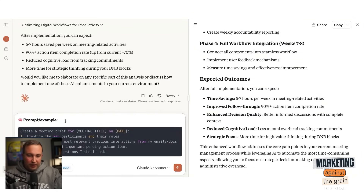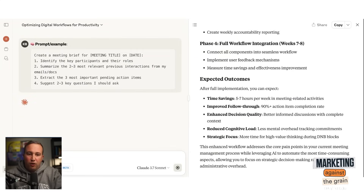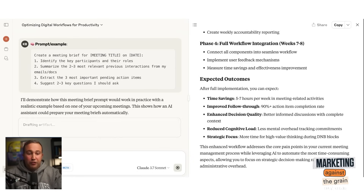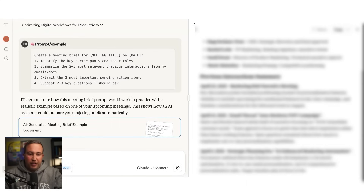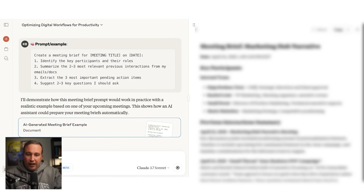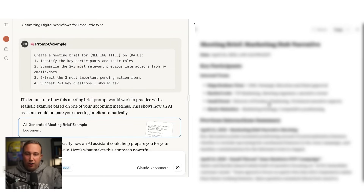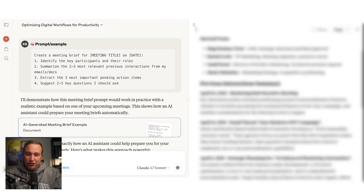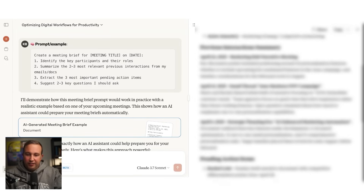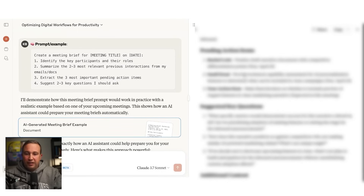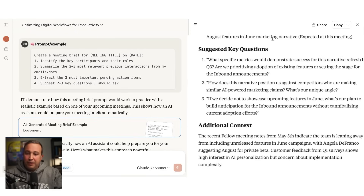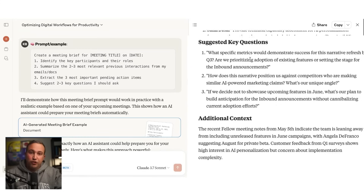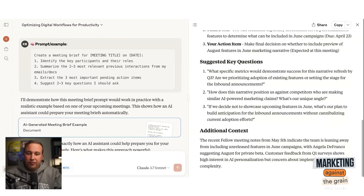What if I basically ran that prompt and asked it what it would actually do? It said: I'll demonstrate how this meeting brief prompt would work in practice with a realistic example based on your upcoming meetings. I've got a meeting on our marketing hub product for our narratives — it's with our product marketing team. It's showing me exactly who's coming, previous interactions, key discussion points. There's an initial draft, and here are the pending action items: Rachel was finalizing the draft, Sunil was providing technical capability assessment for AI personalization features, and I have to make a final decision on whether to include a preview of the August features in our June narrative.